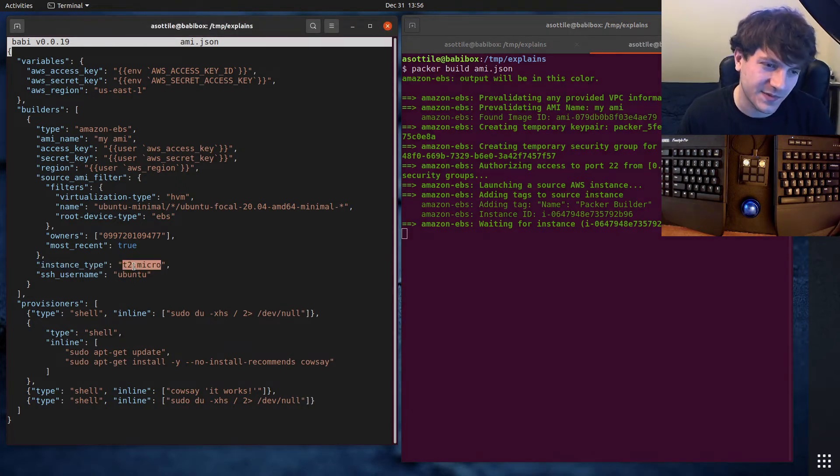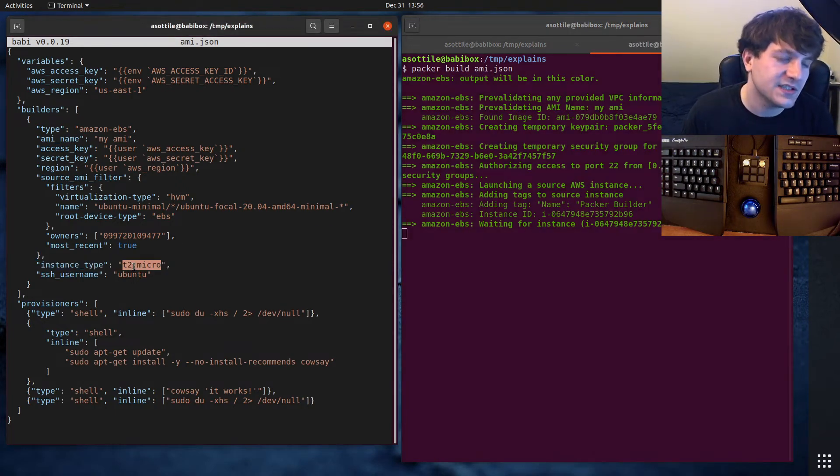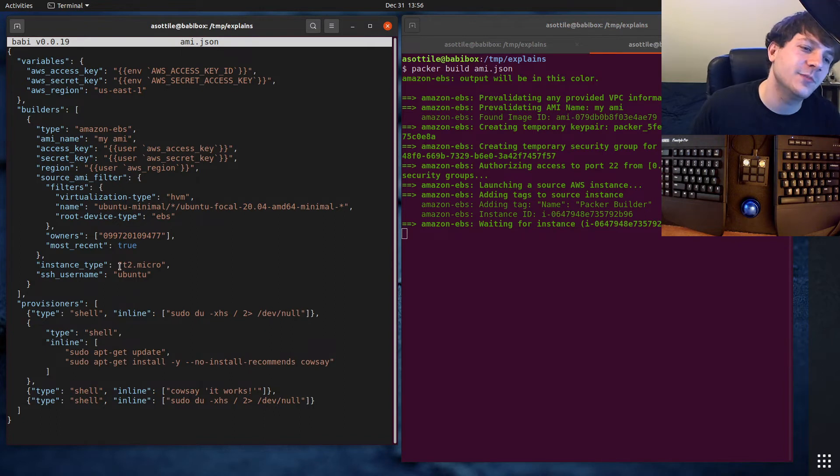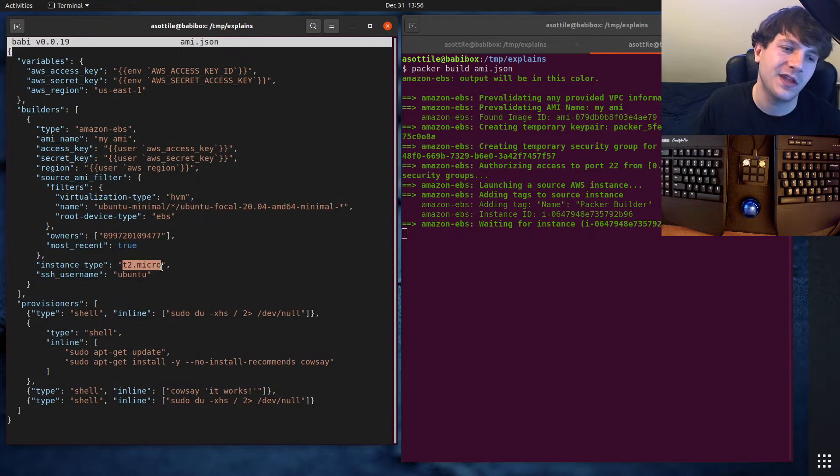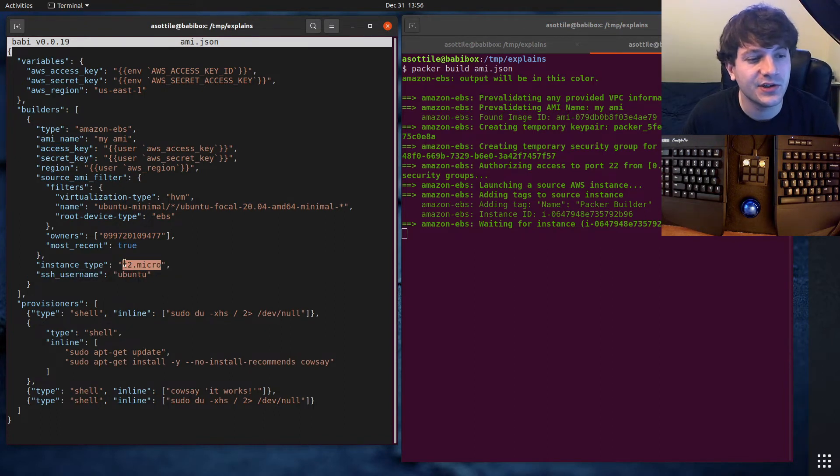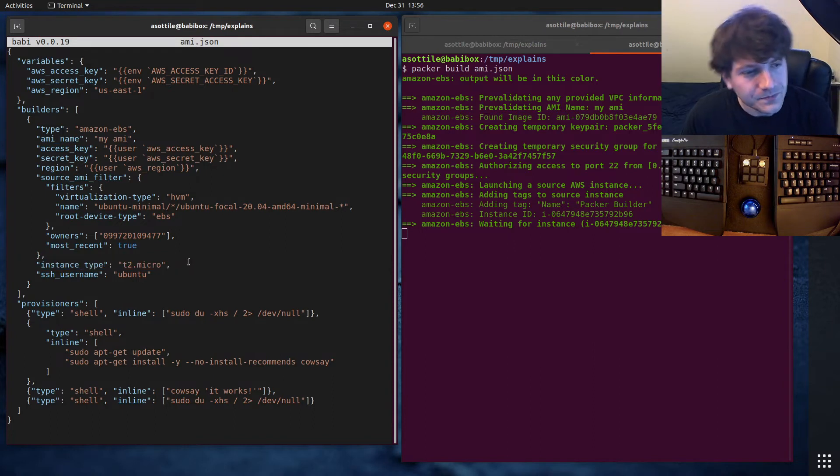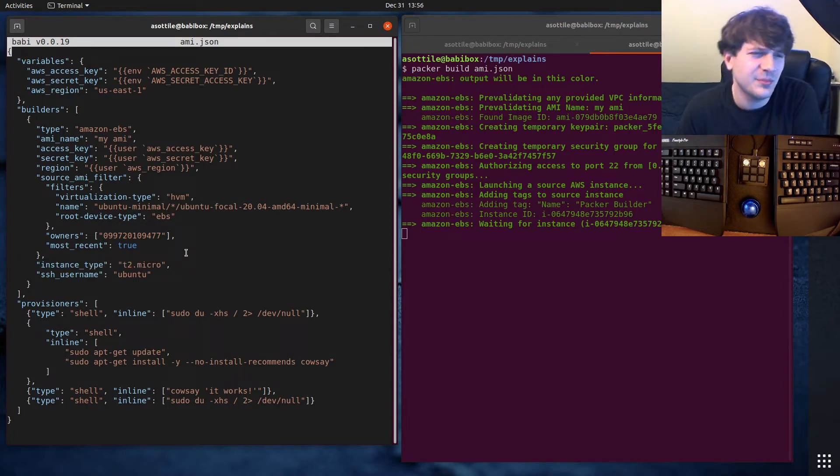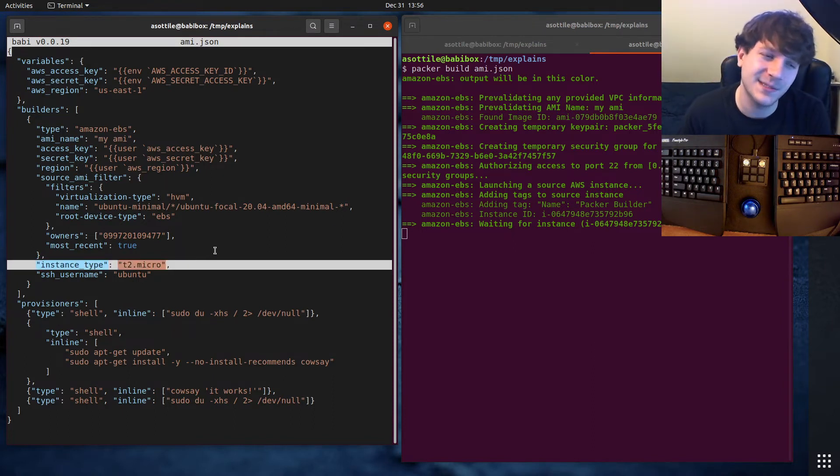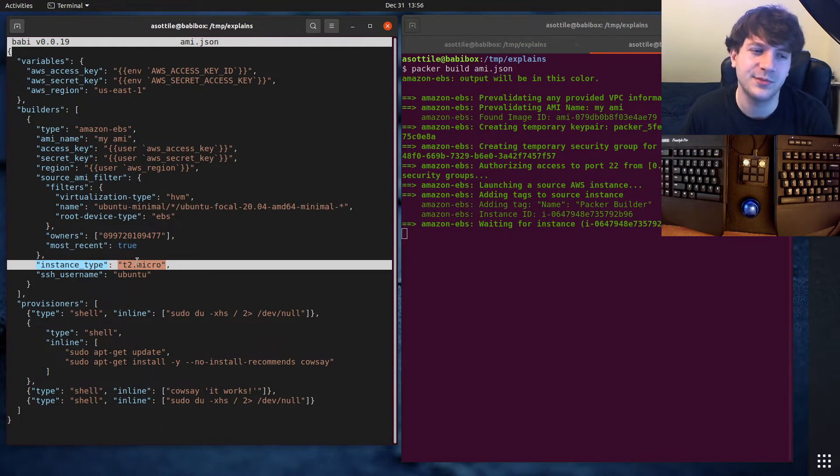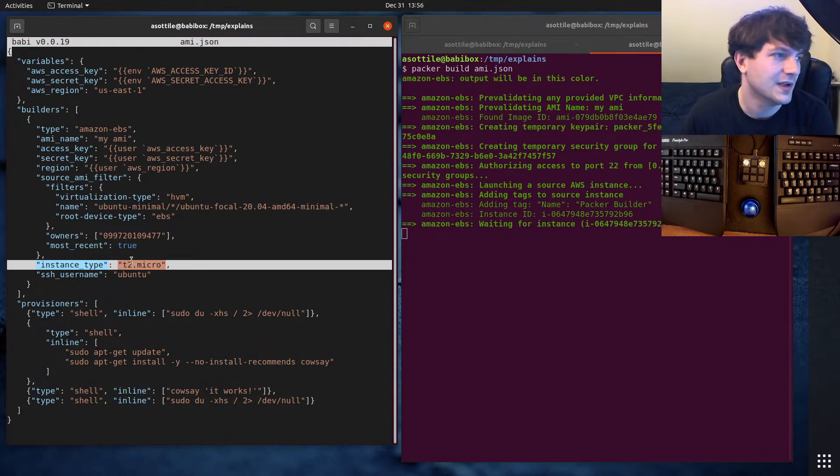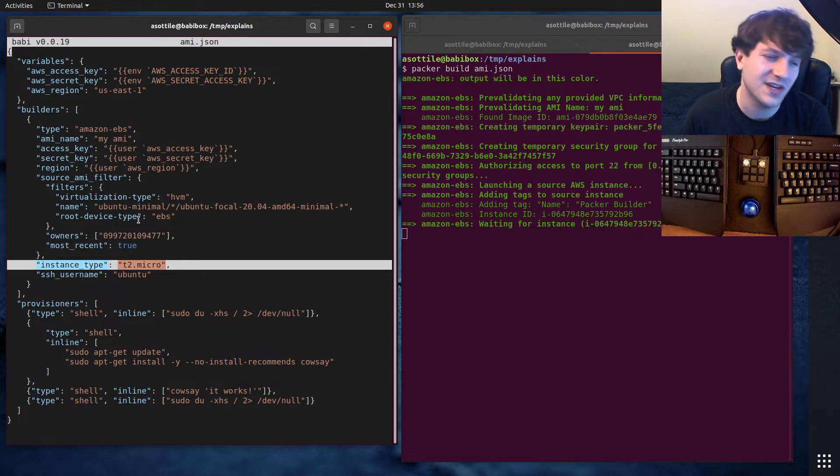I forgot to talk about the instance type. So I usually set this to T2 Micro. T2 Micros are available in the free tier. So they're a good choice for just trying stuff out.